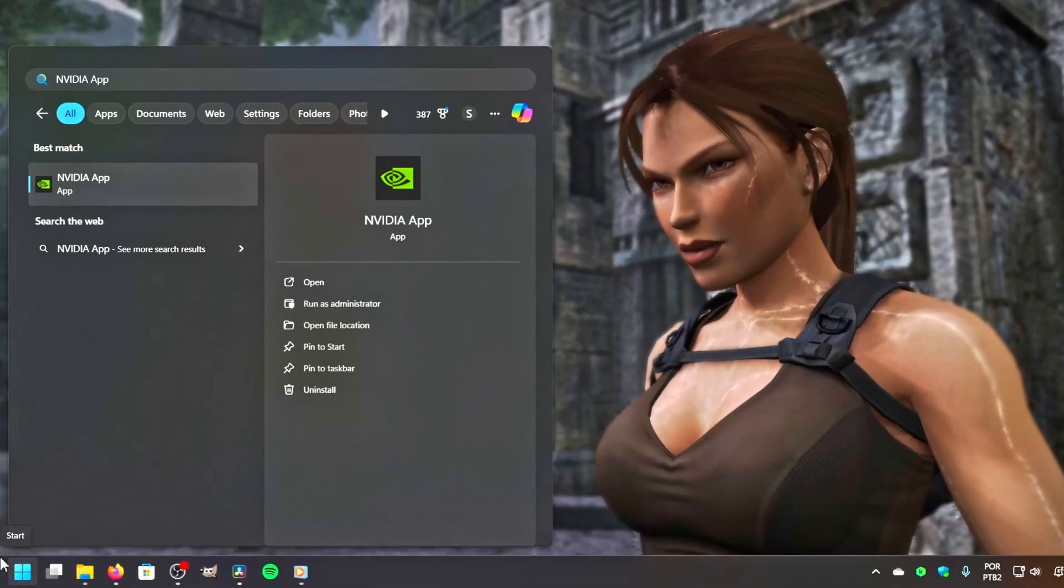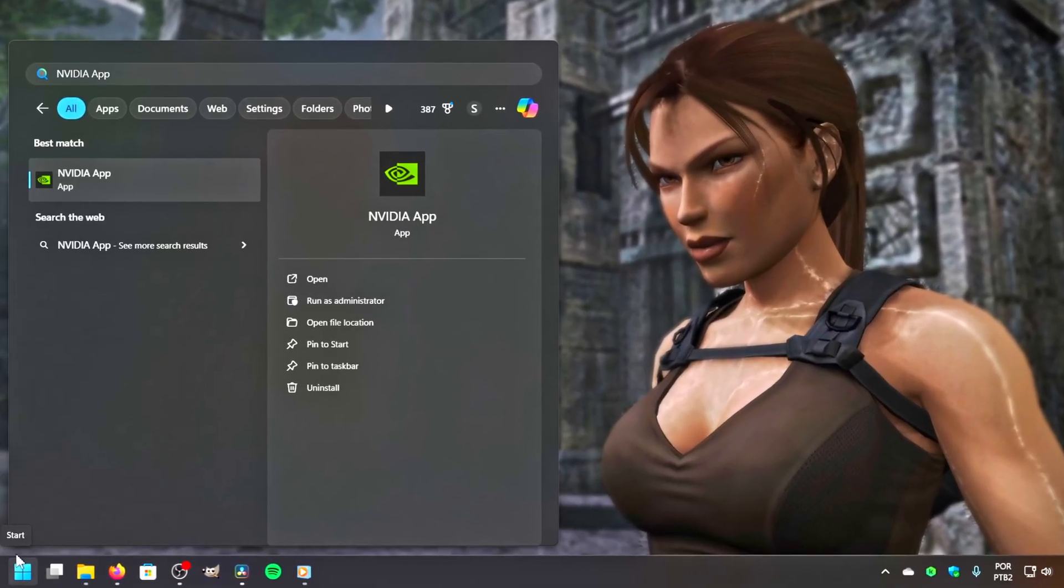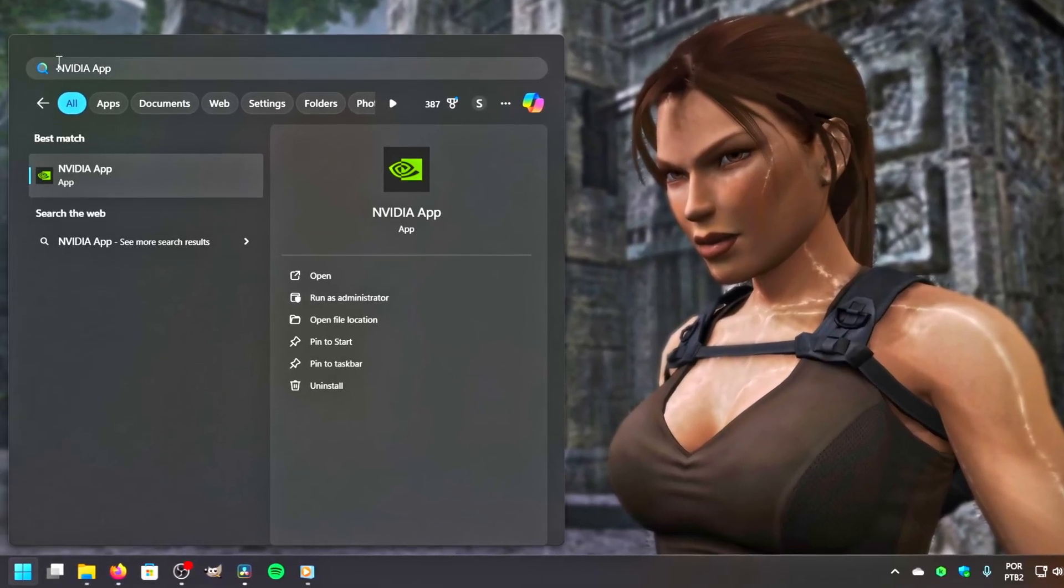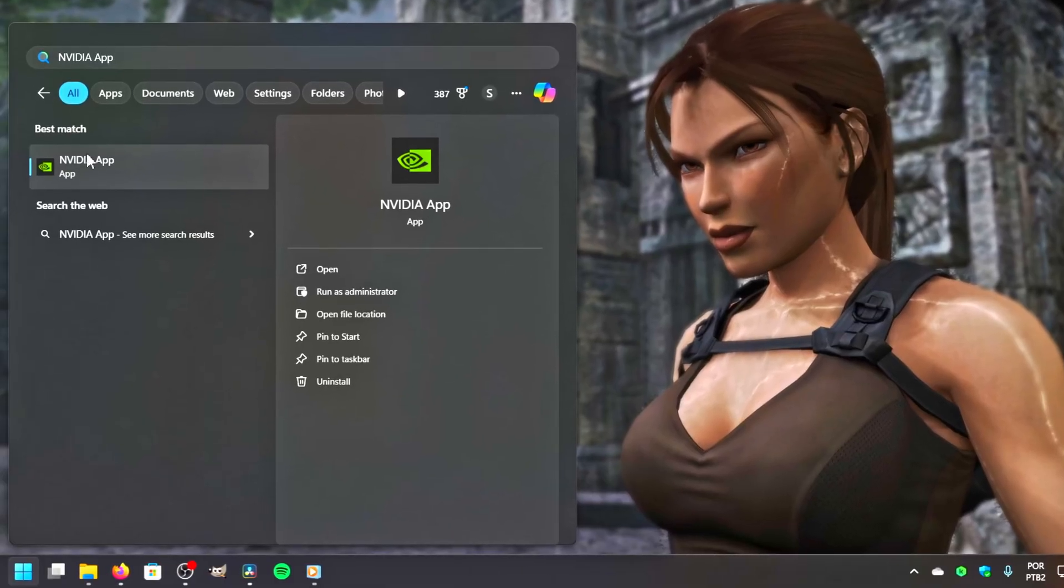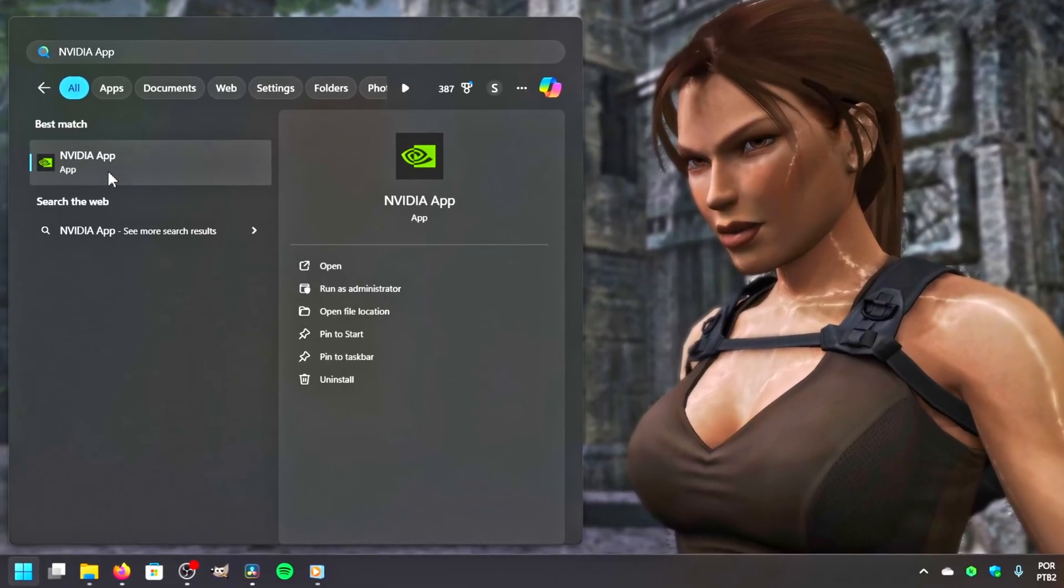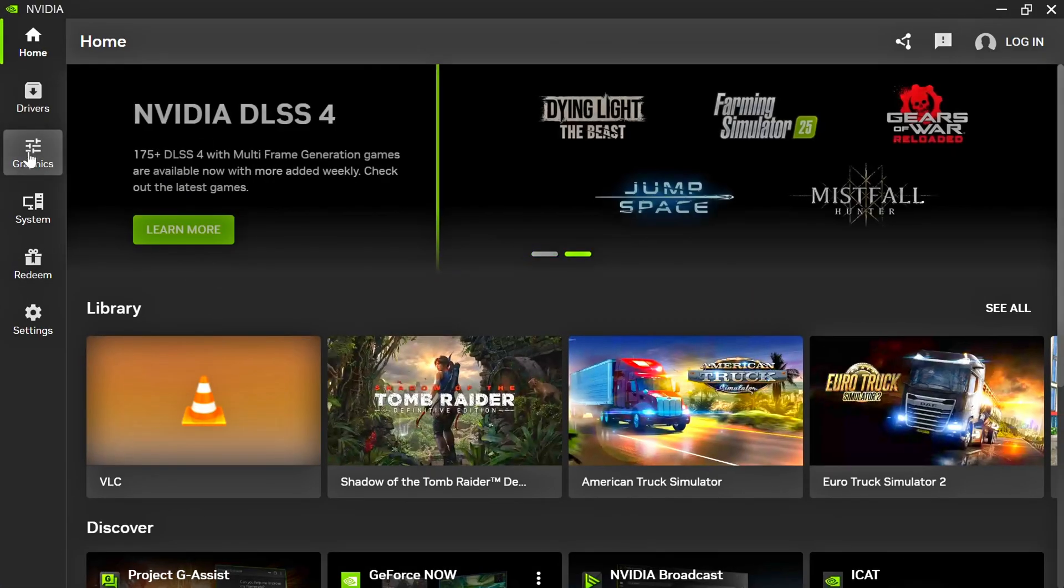First, click on the Windows icon, search for NVIDIA app, and then click on the corresponding option.